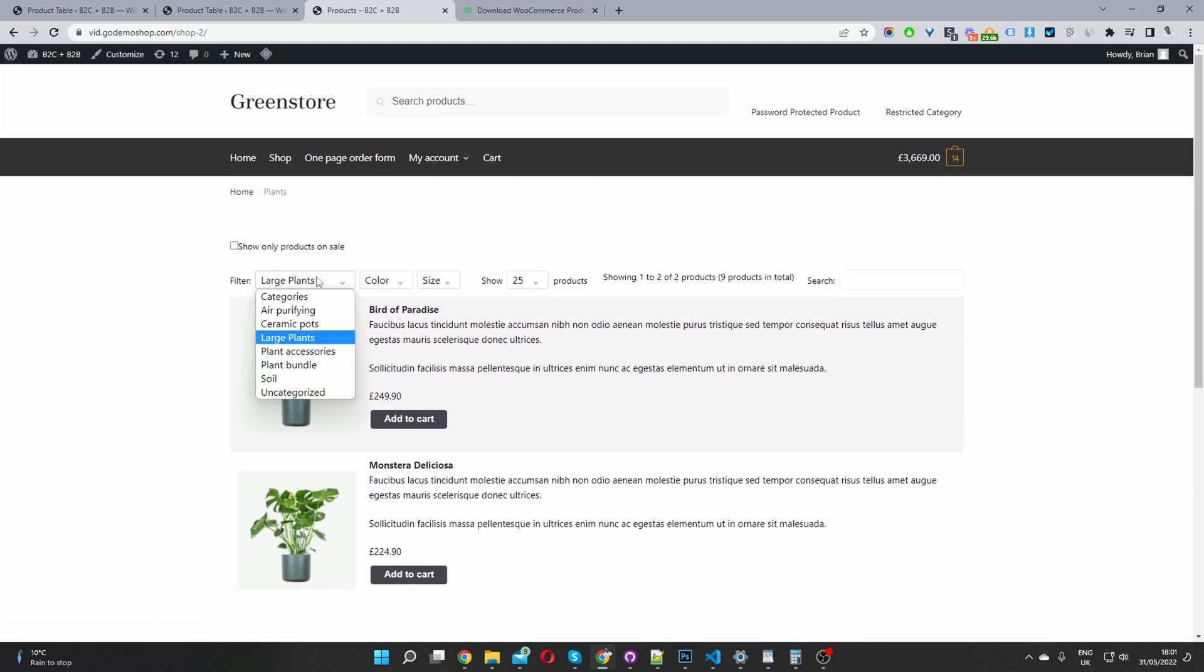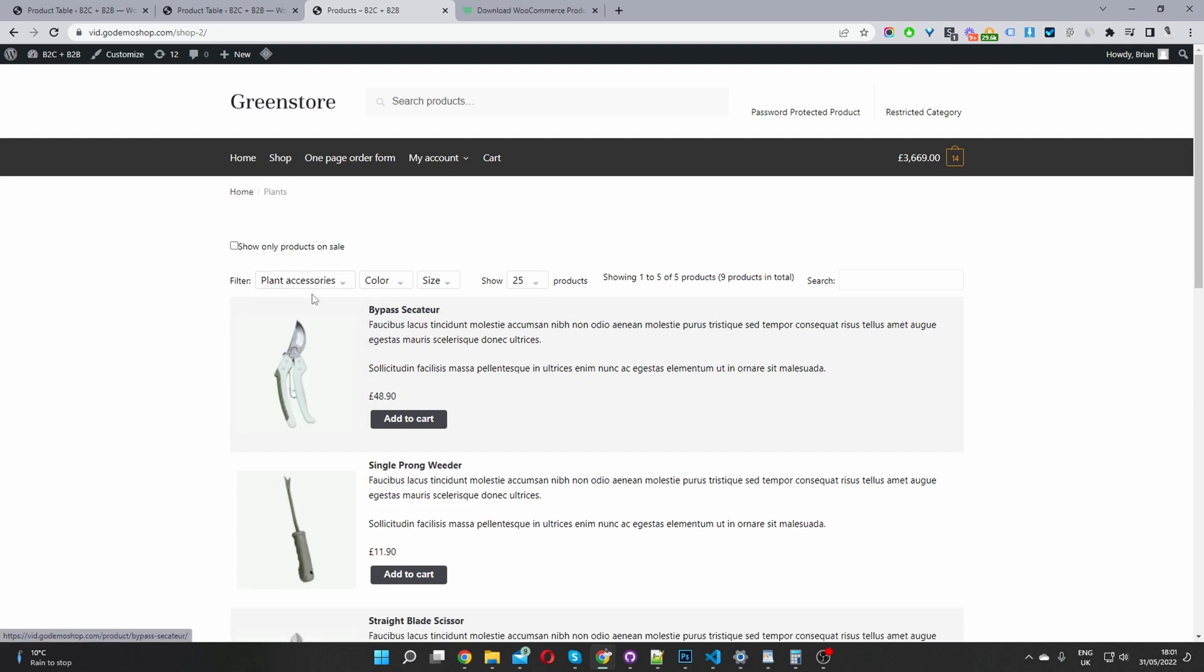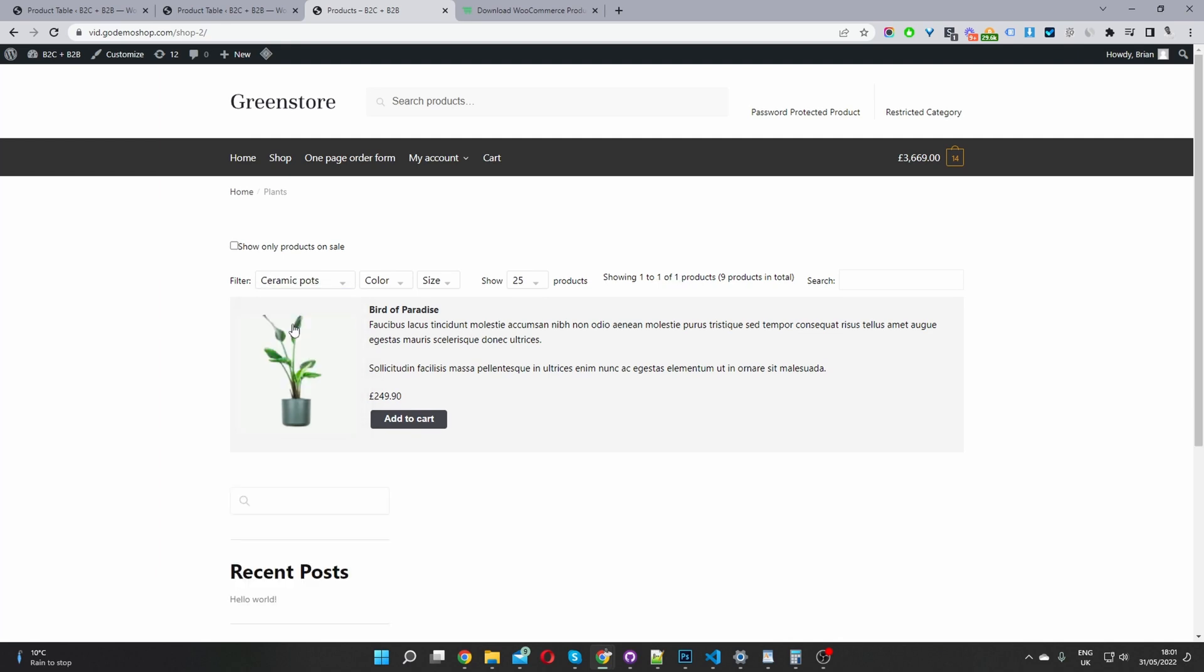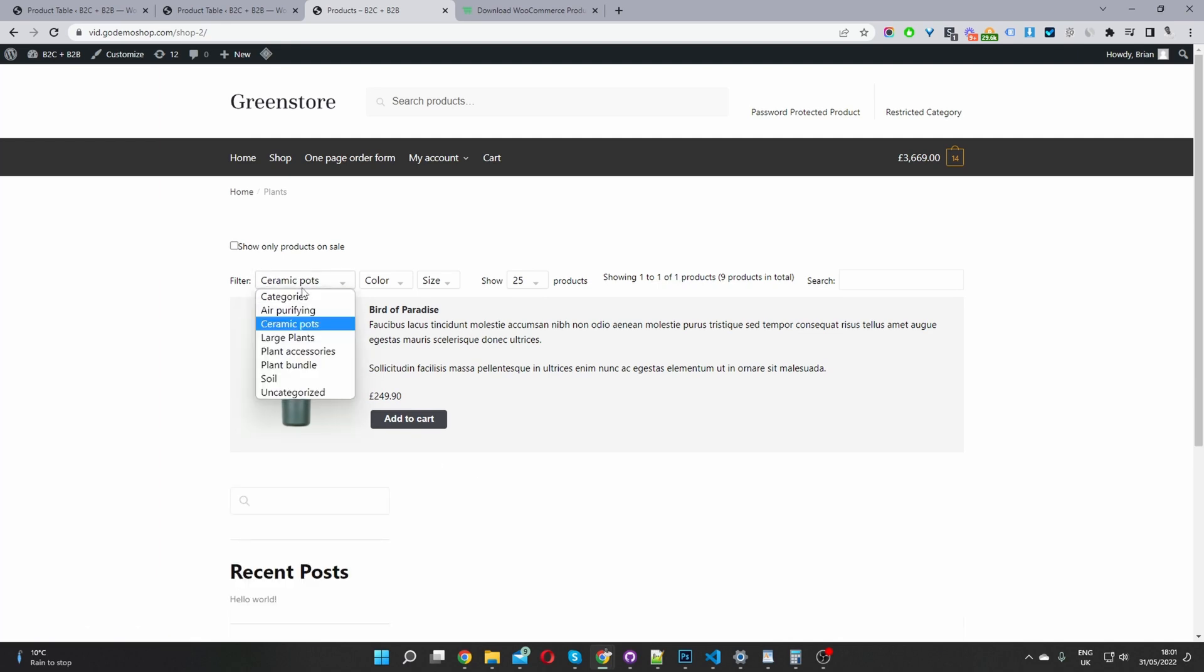And this is powered by WooCommerce product table. So currently, I'm using a list view, you can also use a grid view and customize the layout as you see fit. In this video, we'll just be showing you how to add this category filter here.